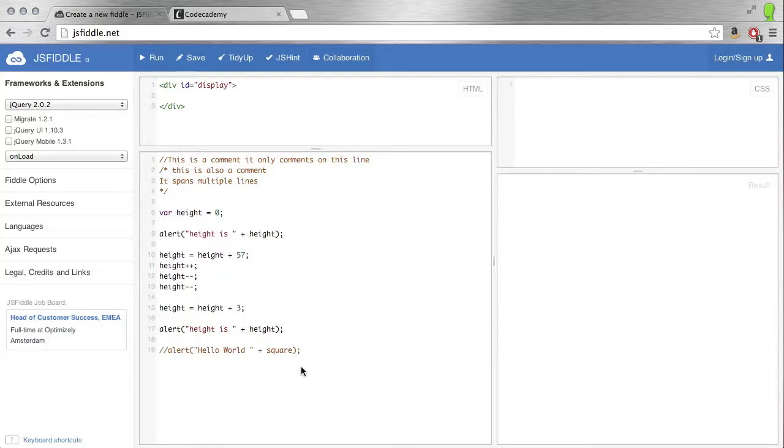This is actually used a lot in the industry if you're wanting to test out a new script and you don't want to mess with a production server. You can write it on JSFiddle and see if it works.